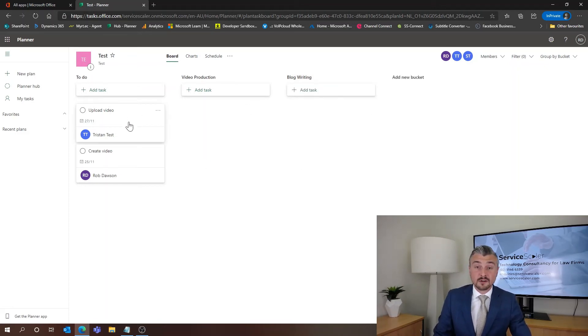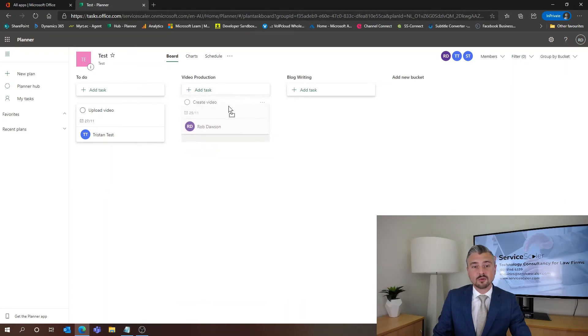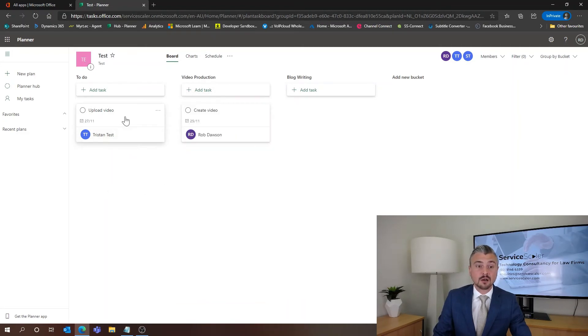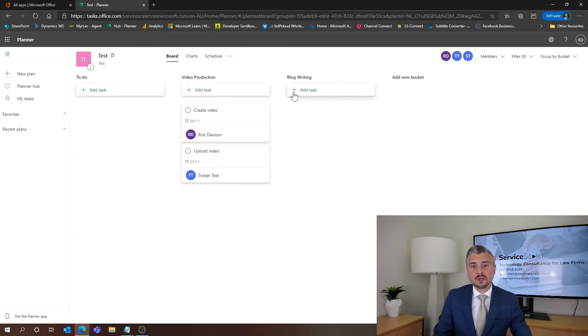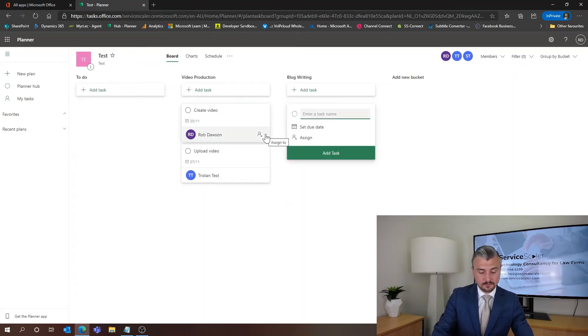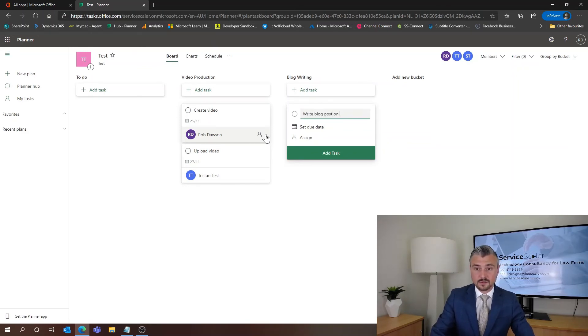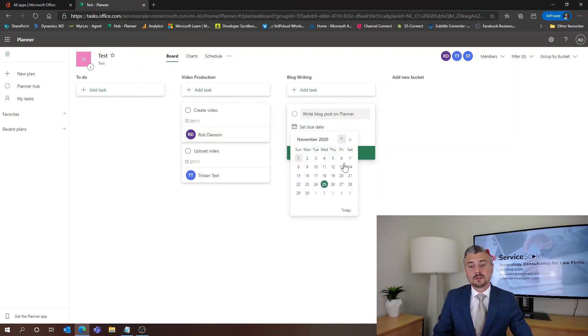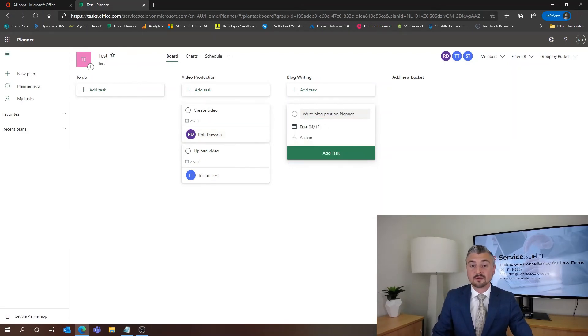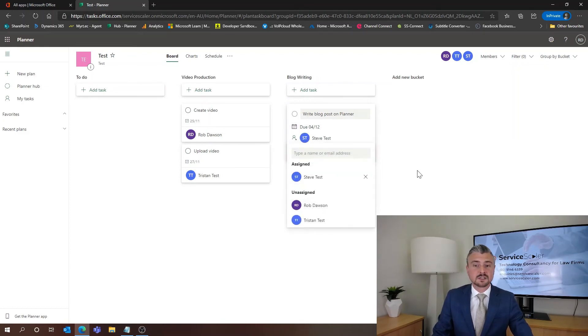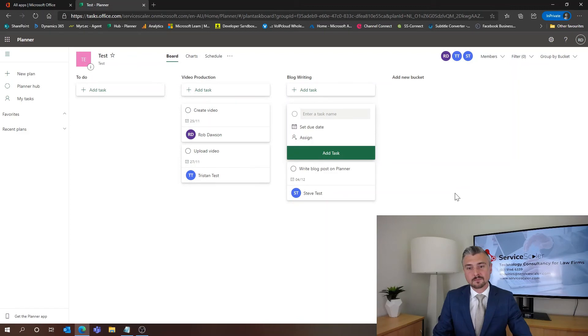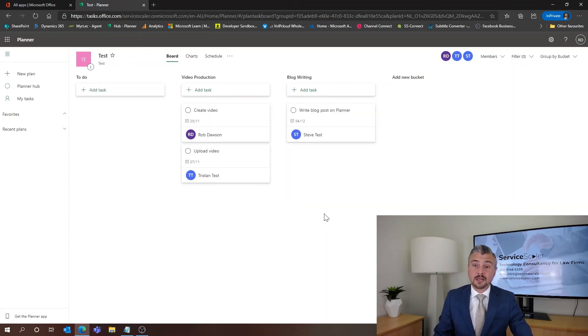Now it's very very simple to move tasks around. So video production, all I need to do is drag and drop the tile and that's now into the video production. I can add tasks directly in here. So it might be to write blog posts on planner. The due date might be for let's say next Friday and I might assign that to Steve just so that he has something to work on as well. So that's the basics of planner.